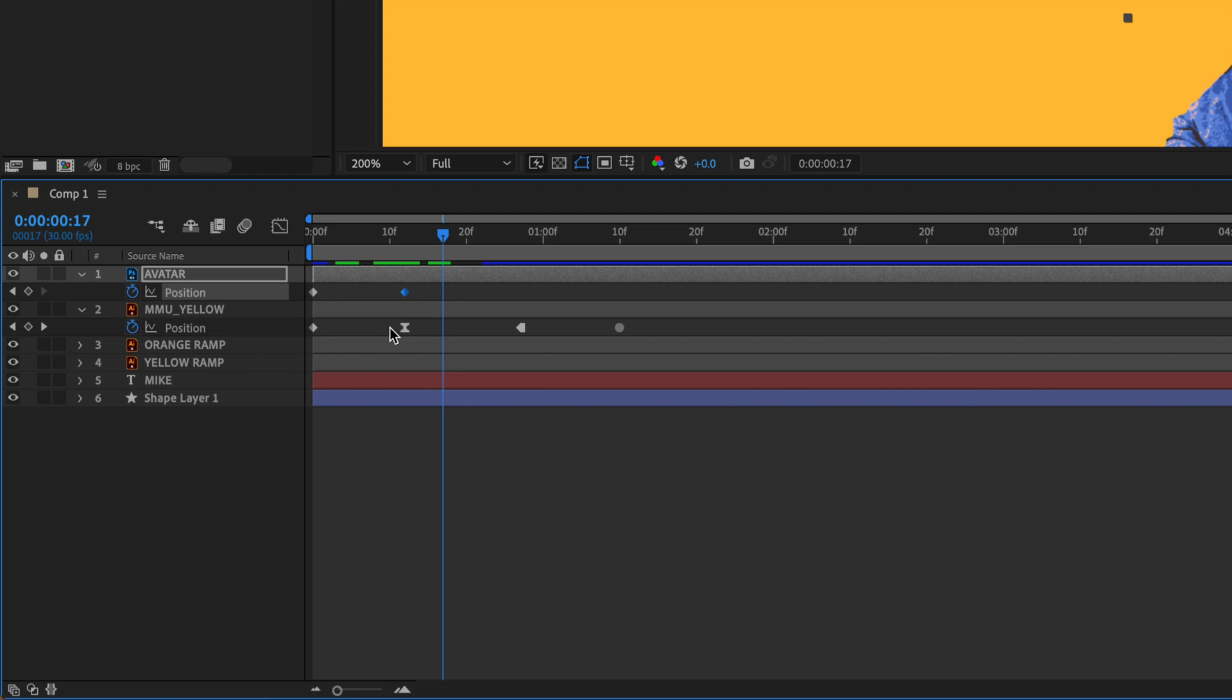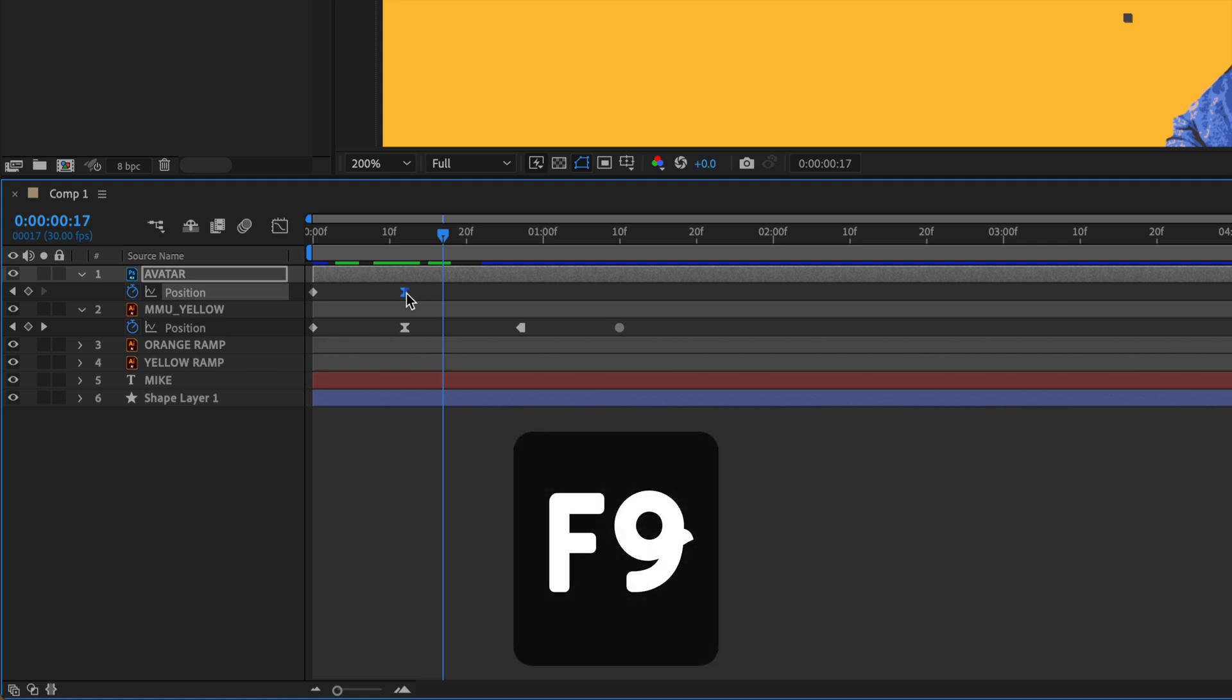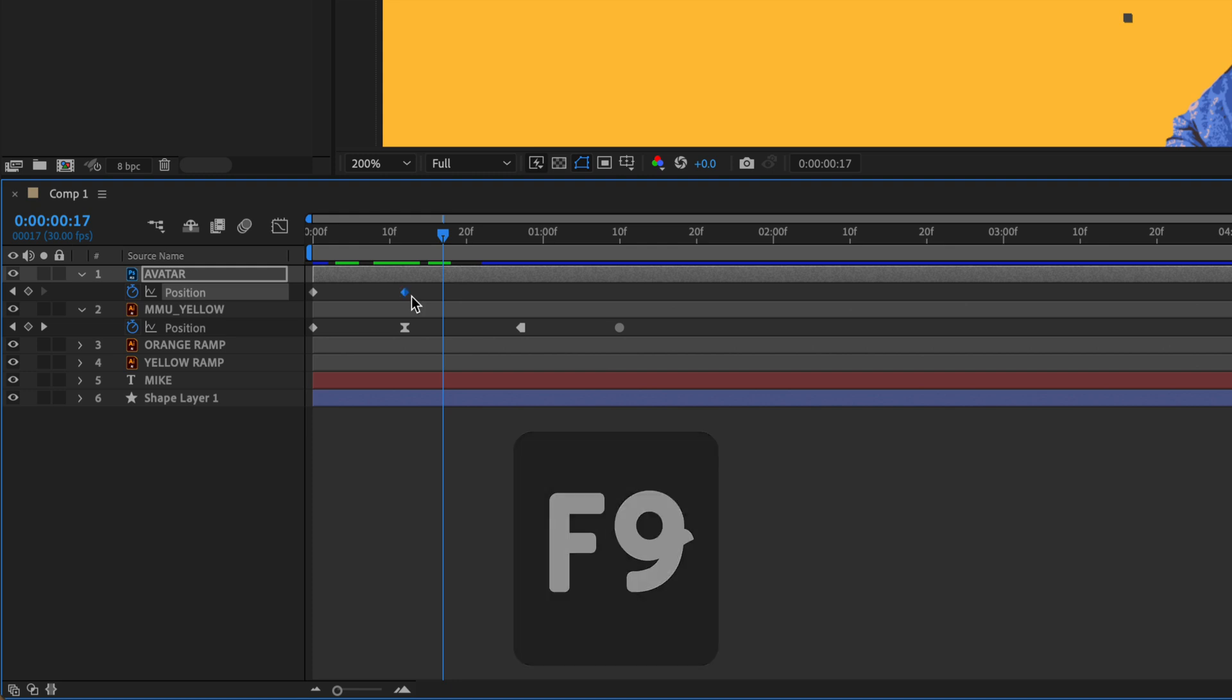If I want to turn it into this hourglass, also known as a bezier keyframe, a very common way to do this is to hit F9. F9 will make it an easy ease keyframe.